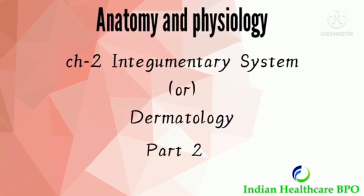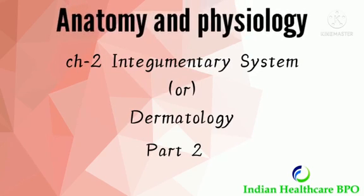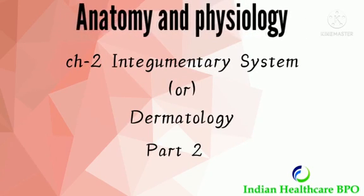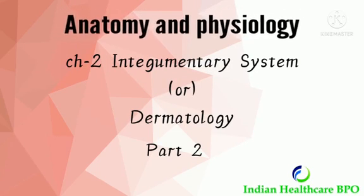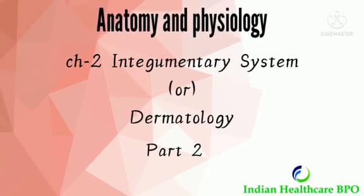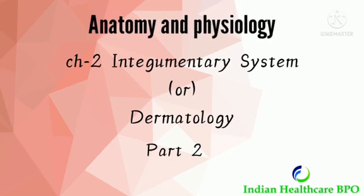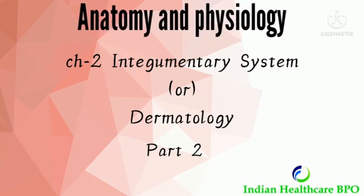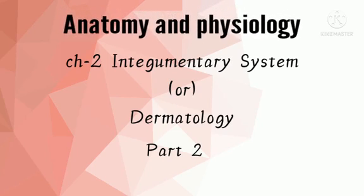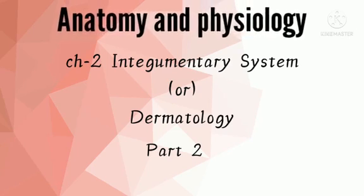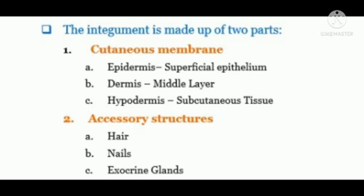Hello guys, I'm a medical coding trainer from Indian healthcare BPO. Previously we learned about the structure of skin, and in this video today we are going to learn about accessory structures of skin, disease conditions, and their treatment procedures.